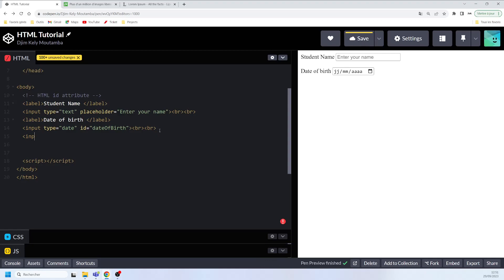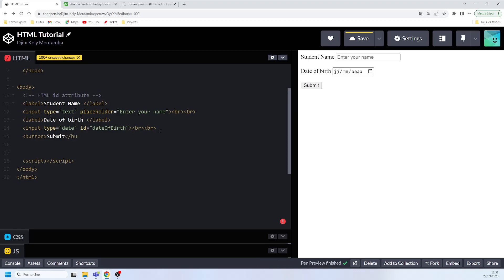The last element will be an input of type button with the value text 'Submit', followed by a line break.